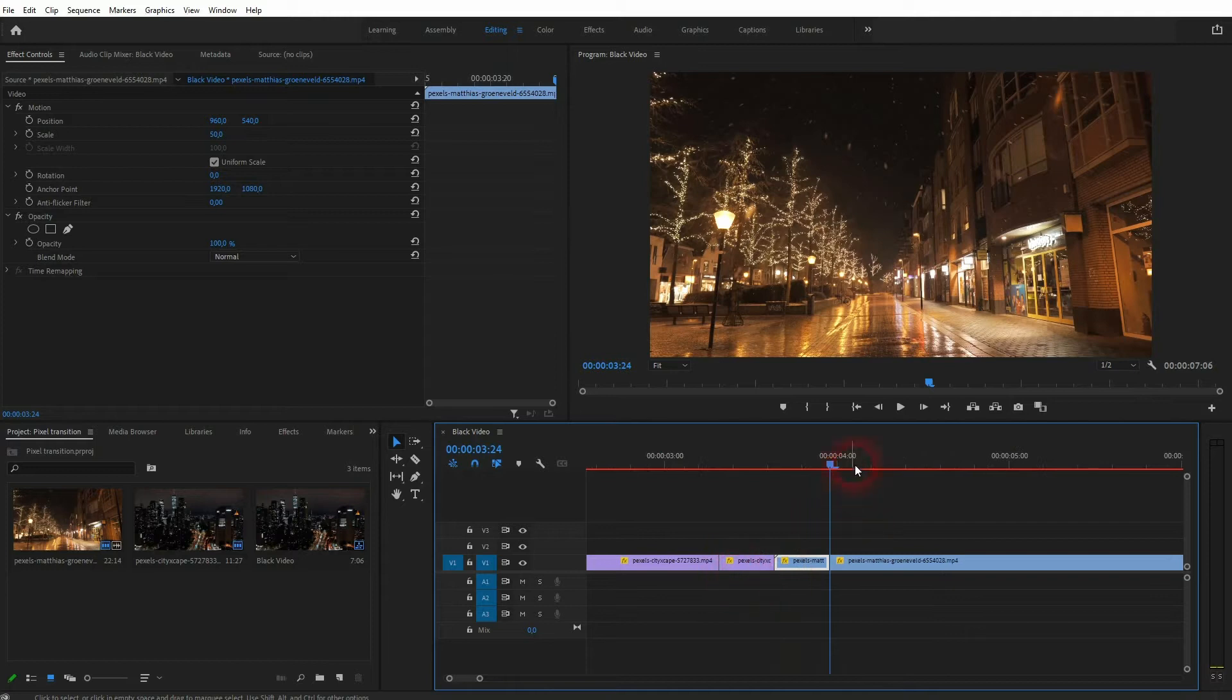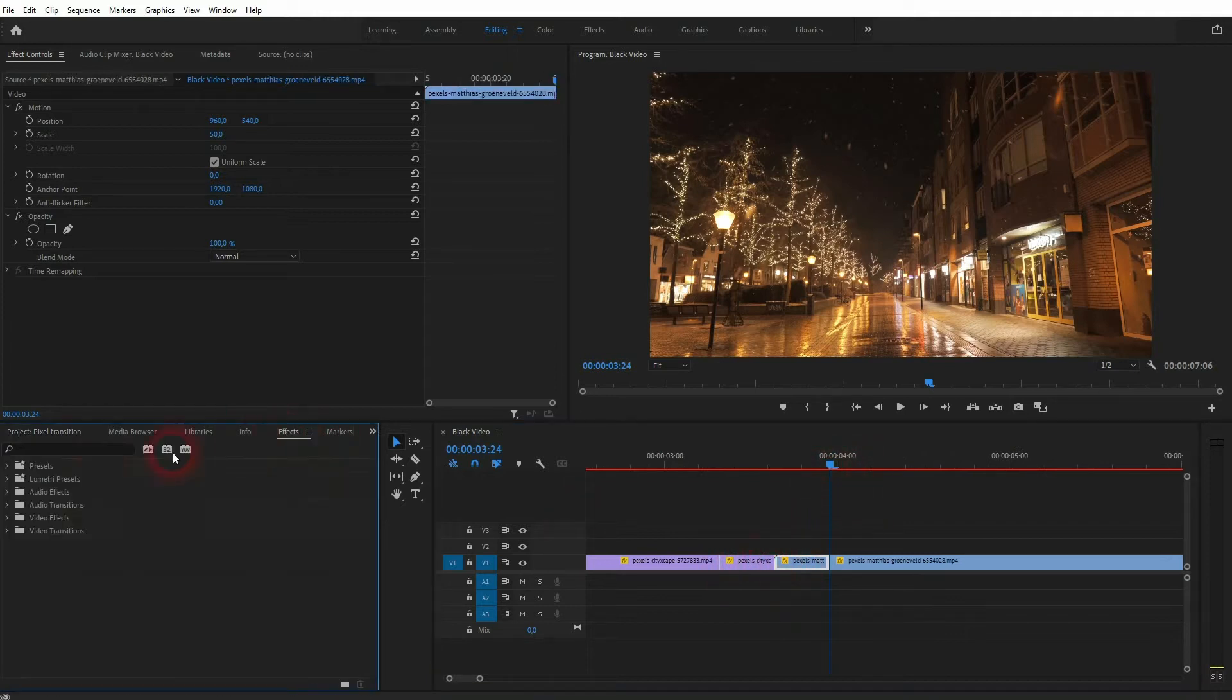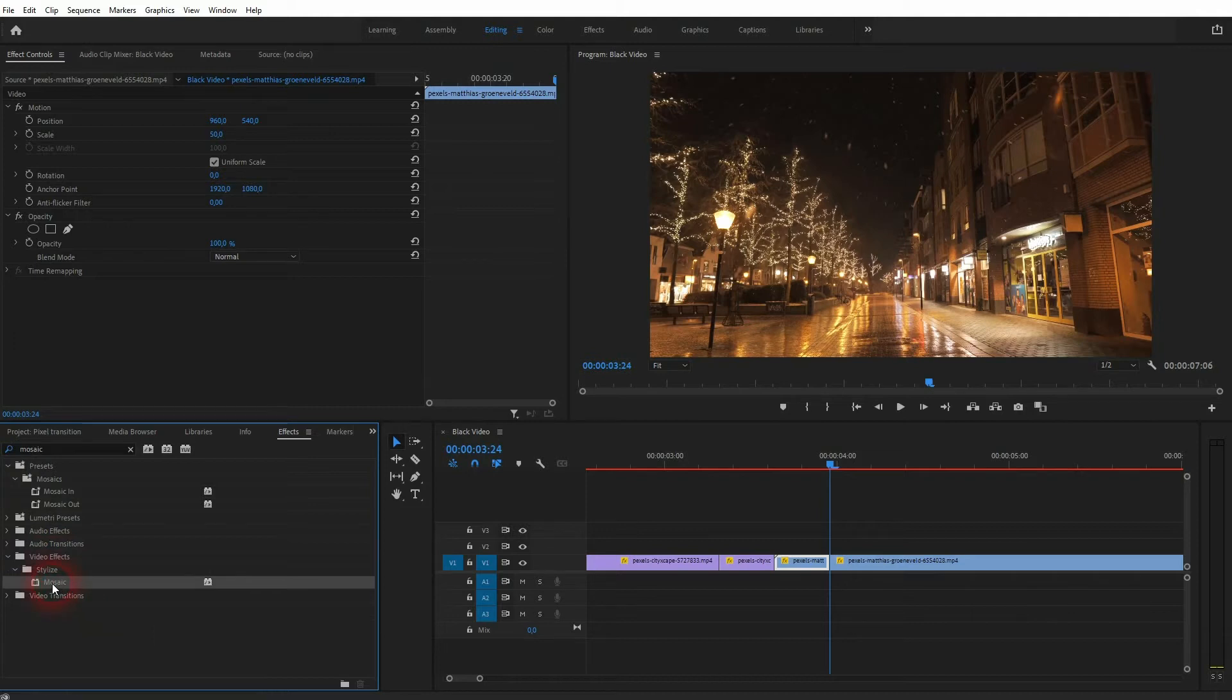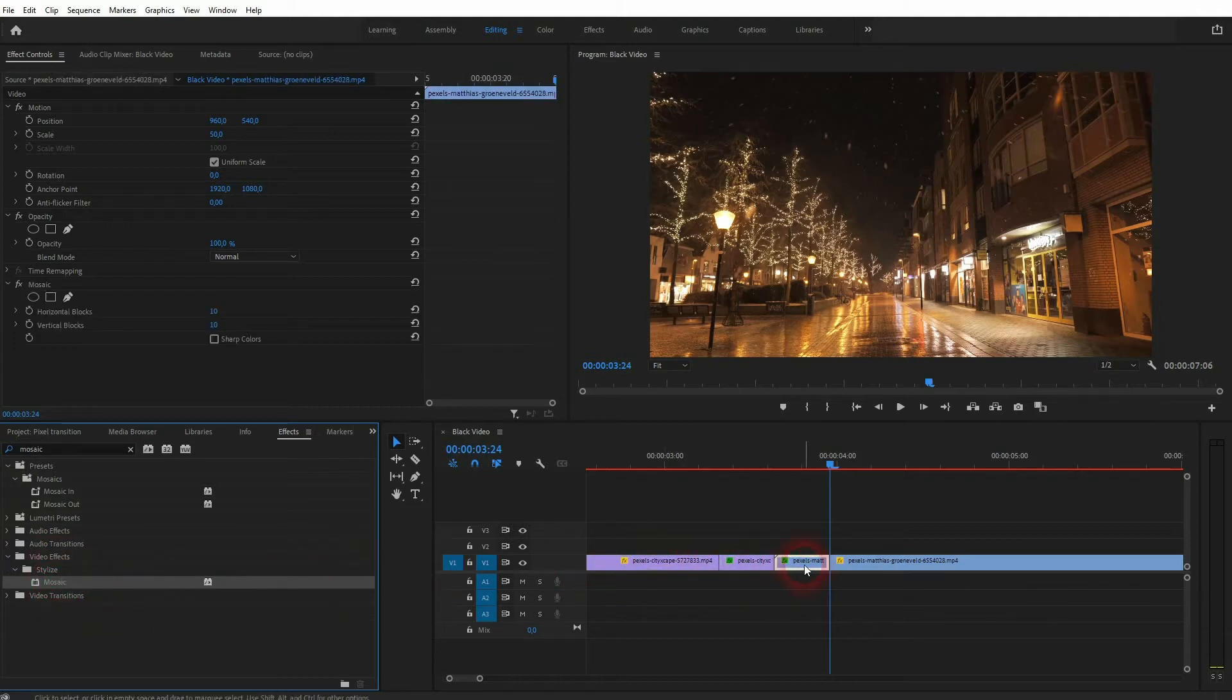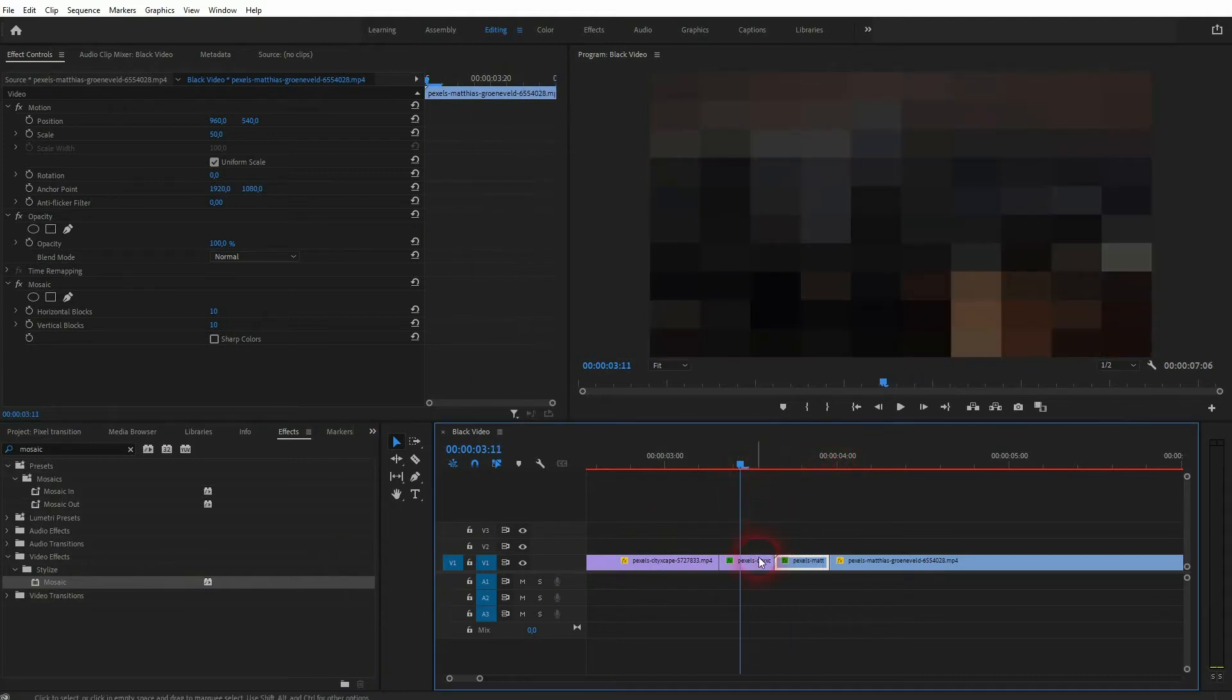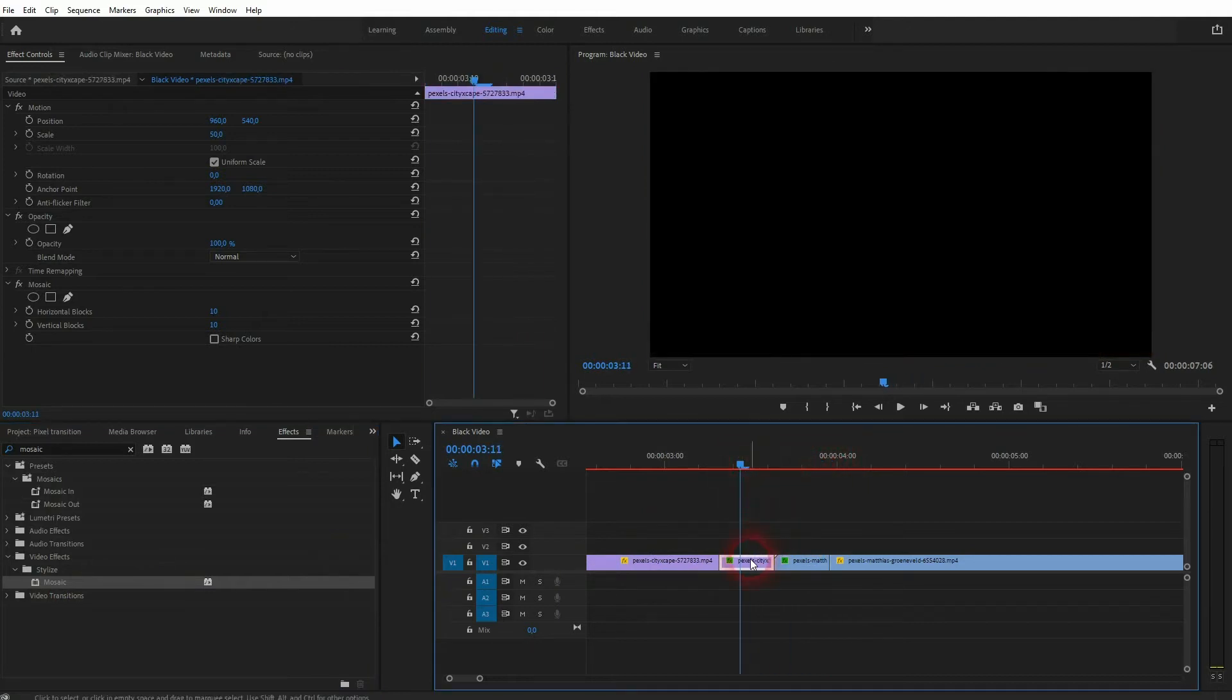And now we've got these two smaller elements. I'm gonna apply a mosaic effect to it. Type it into your effects menu and then drag and drop it on both elements. It's automatically applied and you can see the pixelation effect.